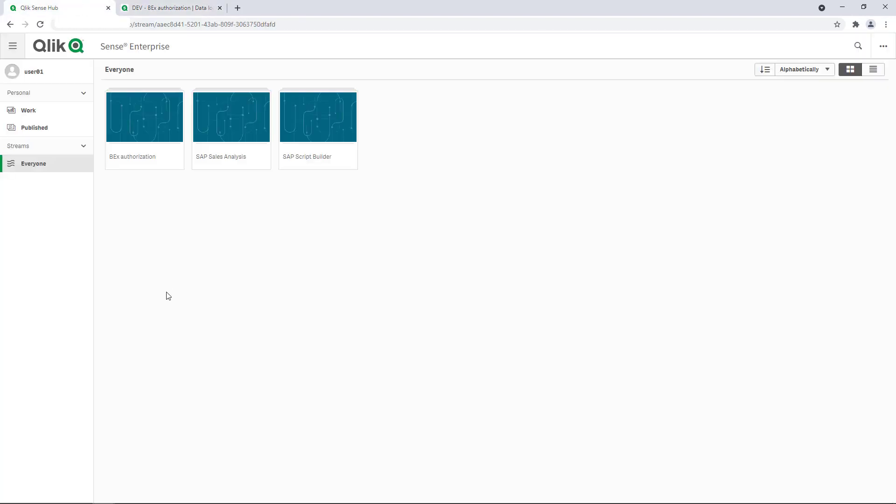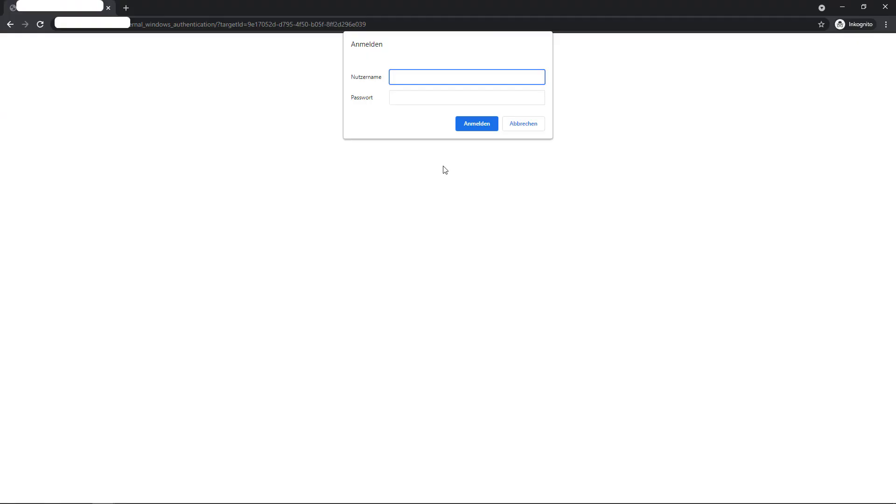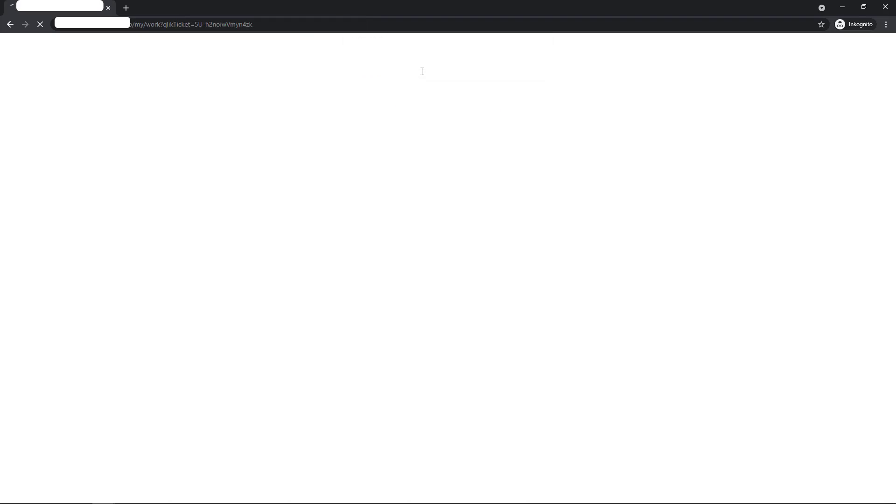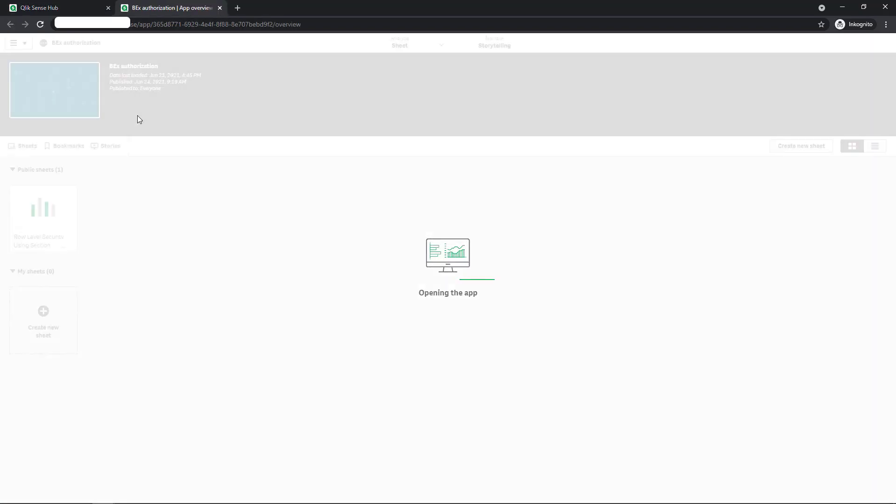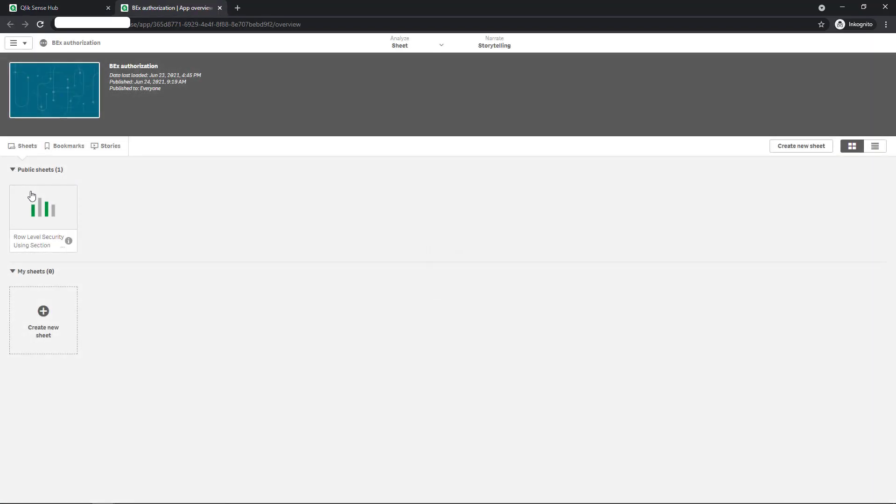Let's judge the result. For testing purposes, I already published a copy of this app to the stream everyone. First I log in with user 02. I want to check the data reduction based on Germany and mobile devices. So I jump to everyone opening the published application BEX authorization and have a look at the dashboard.